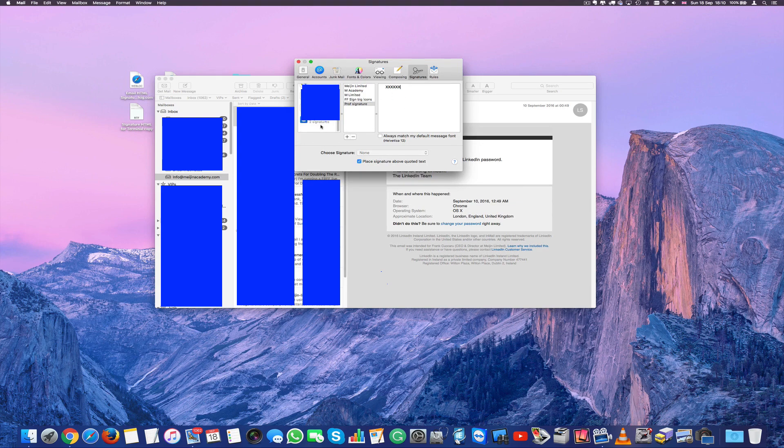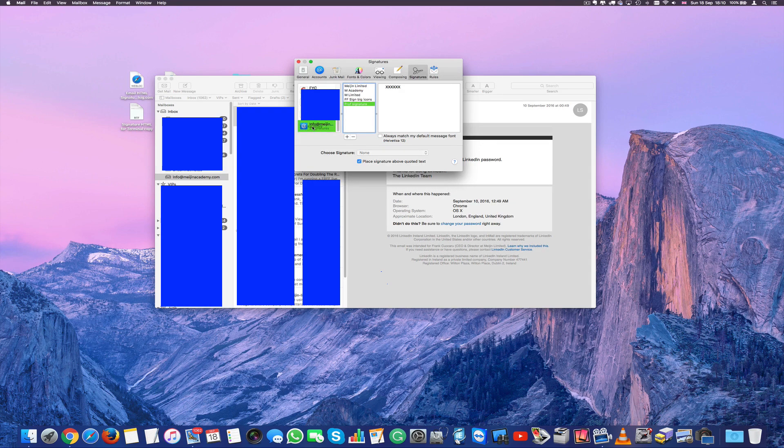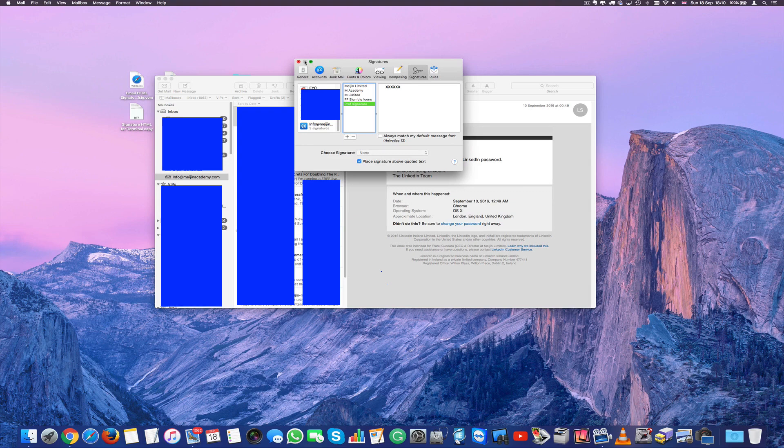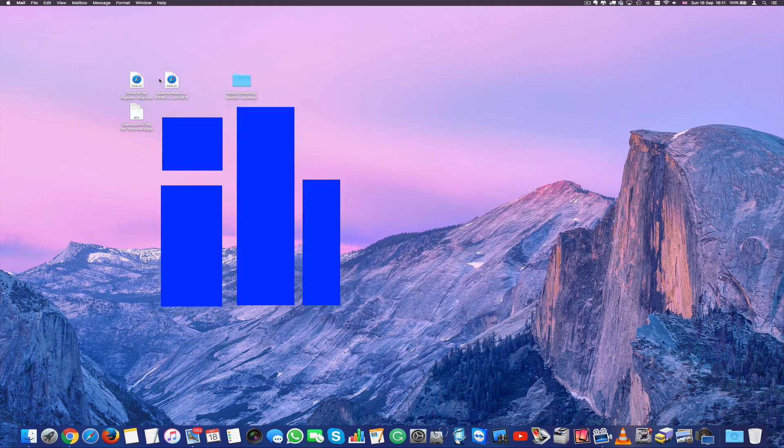Once you've done that I'm going to just drag this into my account. I've got several accounts here. I'm going to just drag in there my info at maginaacademy.com. I'm going to close this and close mail.